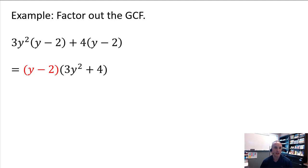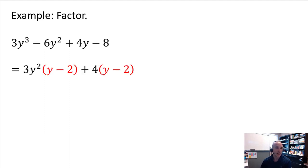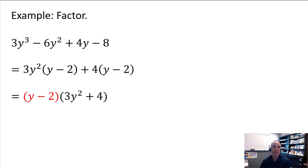Now let's broaden this to factoring by grouping. In this polynomial, it's already in descending order — y cubed, y squared, y, and then the constant. The leading term is not negative, and there's no GCF. So we group the first two terms and the last two terms. From the first two terms, we pull out 3y squared, leaving behind y minus 2. From the last two terms, we factor out positive 4, also leaving behind y minus 2. The key to grouping working is to get those leftover factors to match. Since they do match, we factor out the common y minus 2 from both groups, giving us a factored polynomial.